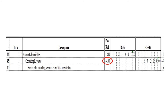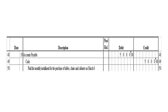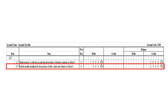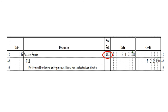Next transaction: debit to accounts payable 5,000 pesos, credit to cash 5,000 pesos. In the accounts payable ledger, we write date 19, description: pay the monthly installment for the purchase of tables, chairs, and cabinets on March 6, posting reference J1. Under the debit column, write 5,000 pesos. The balance is 25,000 pesos credit — previous credit balance of 30,000 minus 5,000 debit. As of March 19, the accounts payable balance is 25,000 pesos credit. After posting, write posting reference 2100.